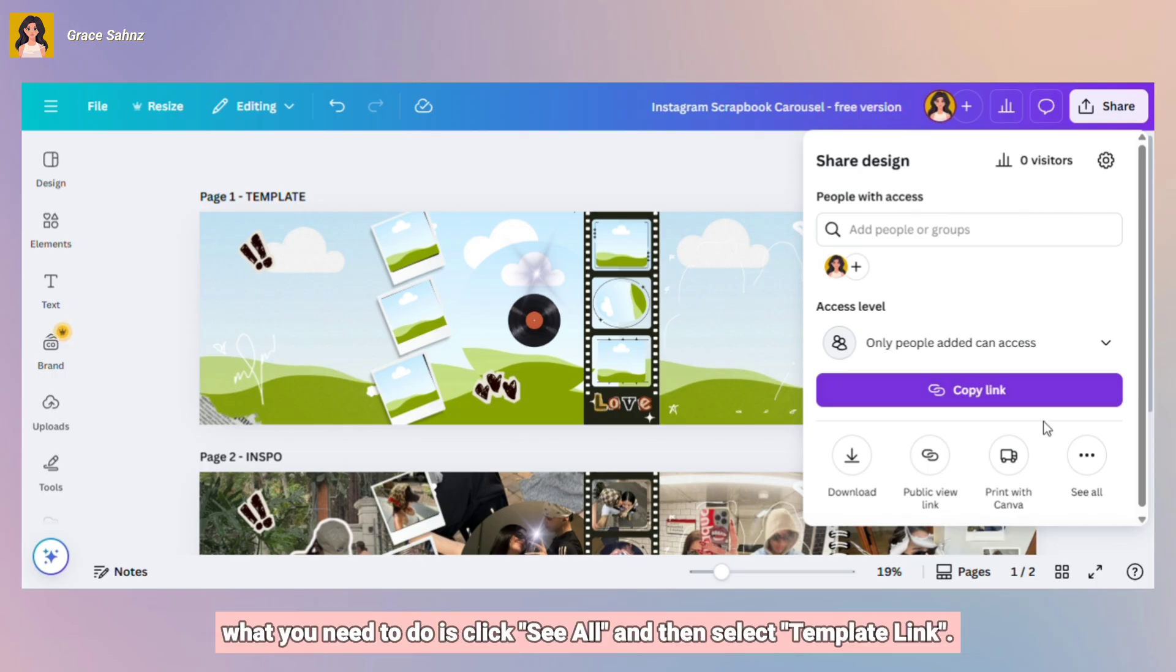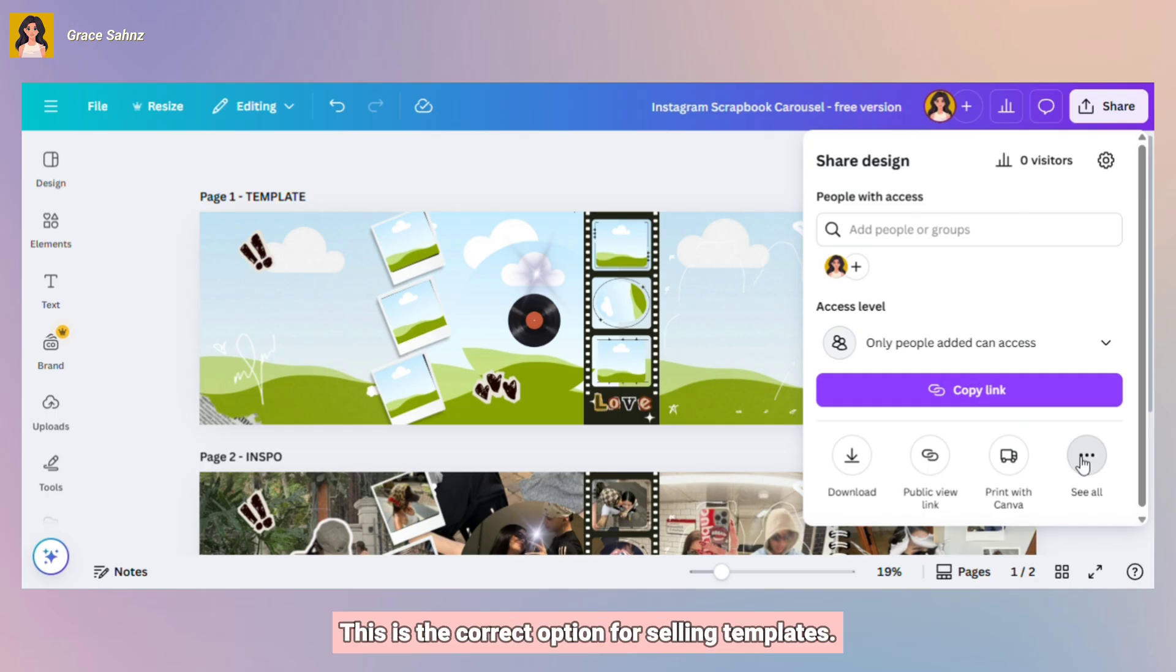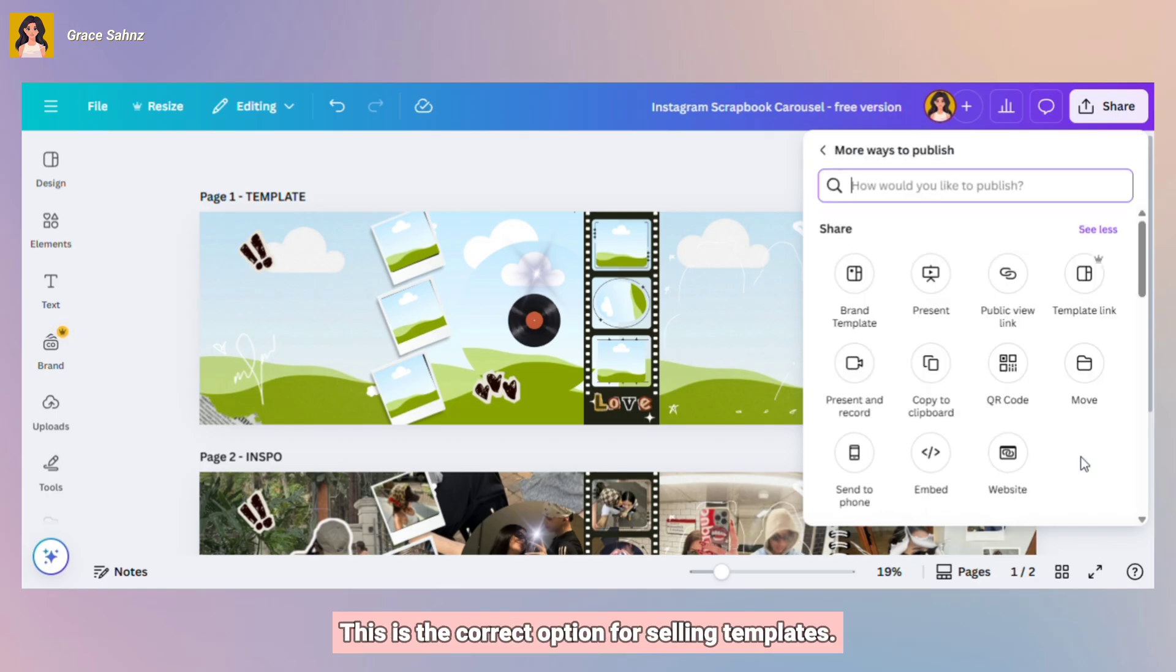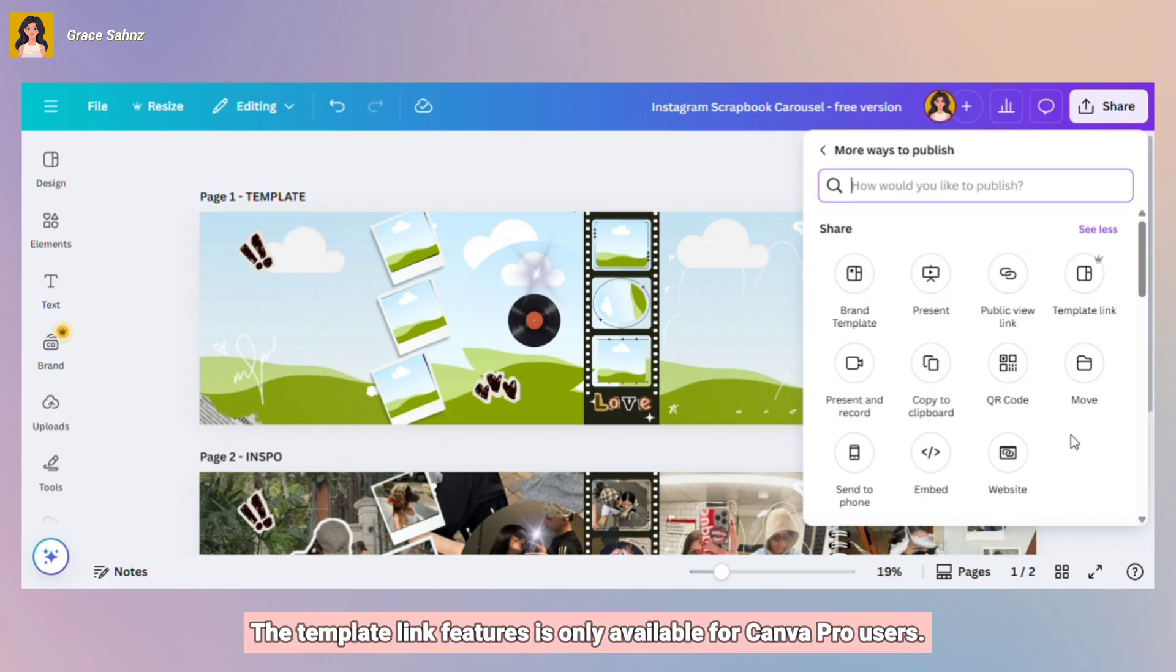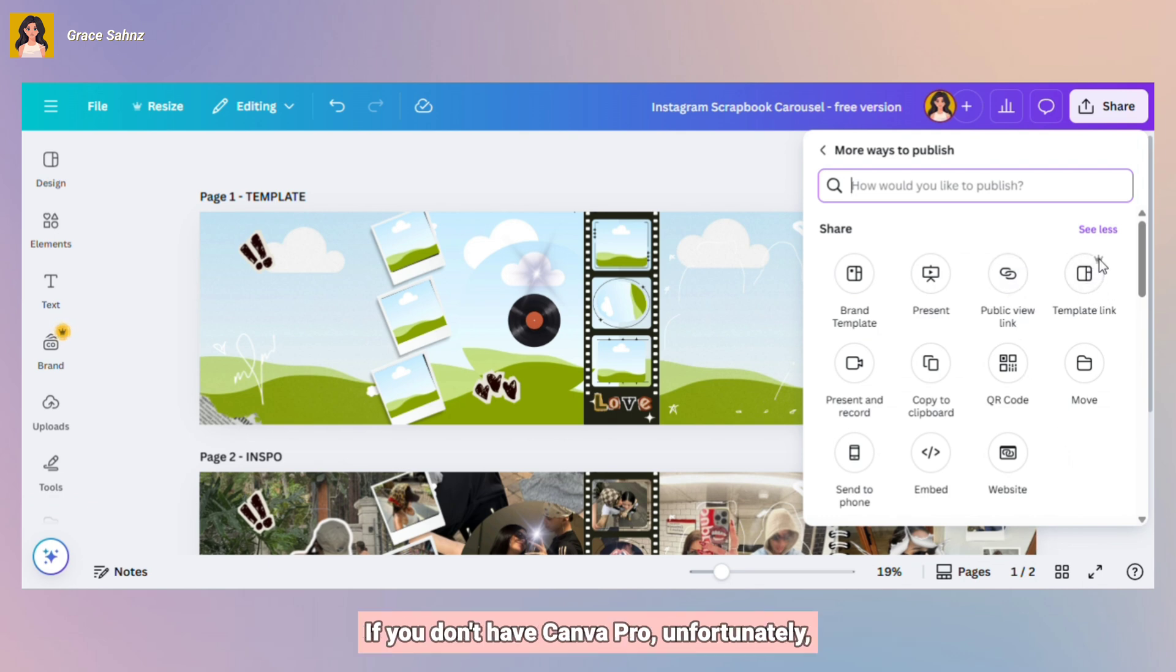what you need to do is click See All and then select Template Link. This is the correct option for selling templates. But here's a reminder. The Template Link feature is only available for Canva Pro users. If you don't have Canva Pro, unfortunately, you won't be able to generate template links.